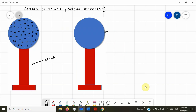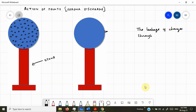They found out that the charges were leaking through these sharp pointed metal structures or pointed conductors. This phenomenon is therefore called action of points, where the word 'point' refers to pointed conductors. The action of points is defined as the leakage of charges through the sharp edges or points.